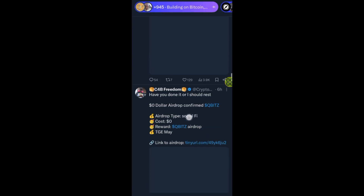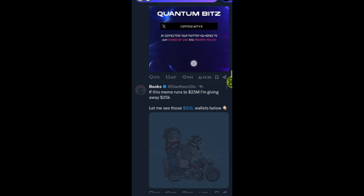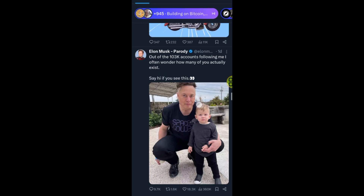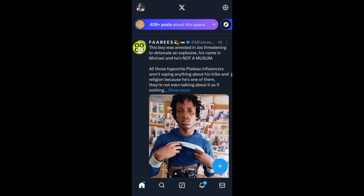I'll scroll down to find someone. Let's say I want to send a direct message to this person — tap on their profile.